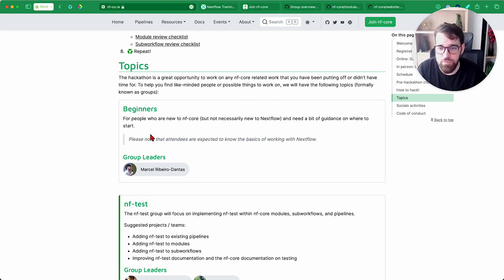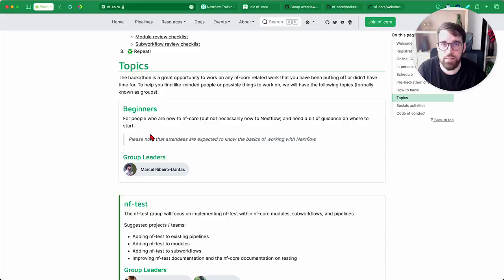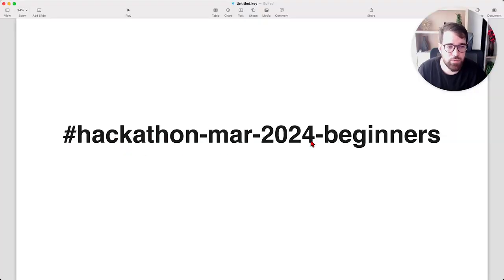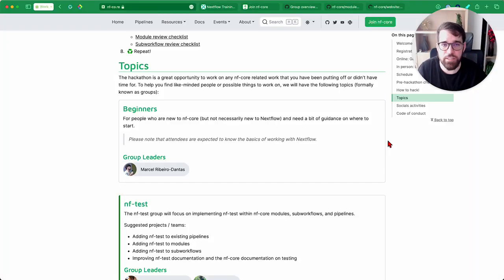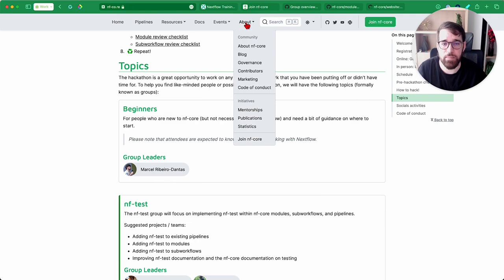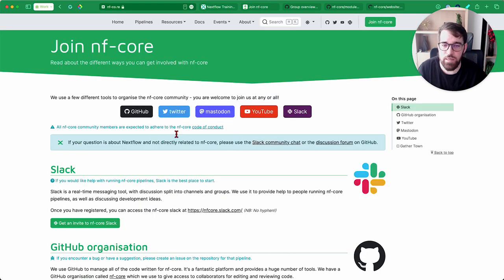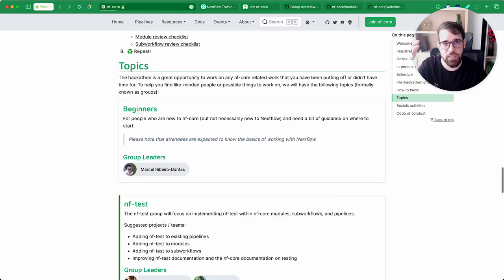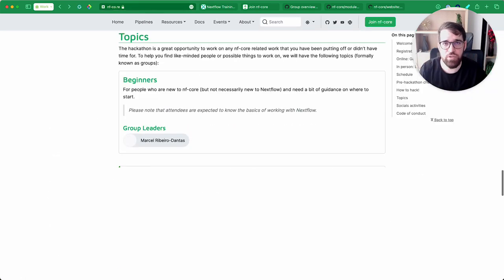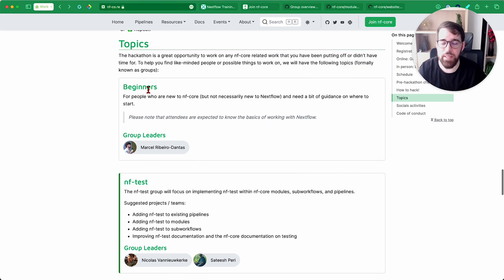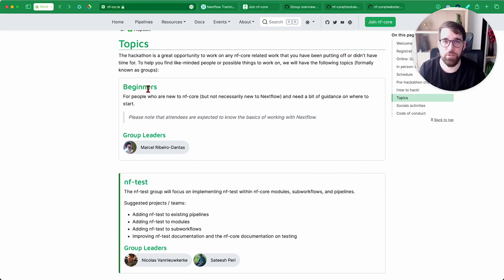If you have any questions during the Hackathon, you can go to this channel, Hackathon-MAR-2024-Beginners in the NFCore Slack. If you don't know how to join the NFCore Slack, you can go to the NFCore website, click on About, here you're going to click on Join NFCore, and you're going to click on this button here, Slack, to join the NFCore Slack. From there, you're going to see many different channels for different reasons for each of these groups, and the beginners one, where we can talk about what you can do.